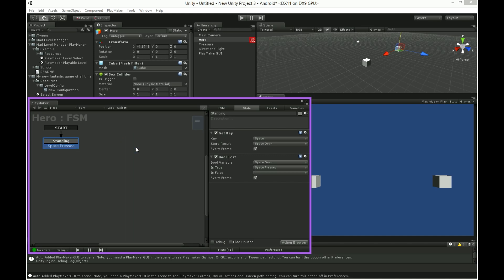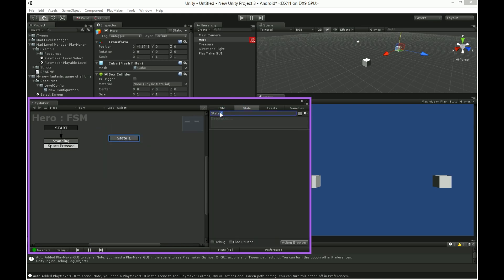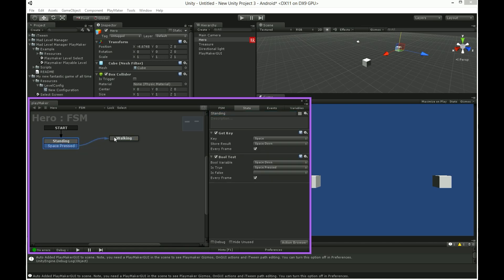Ok, we have a trigger to bring on some action. Create new state called walking and link space pressed with it.